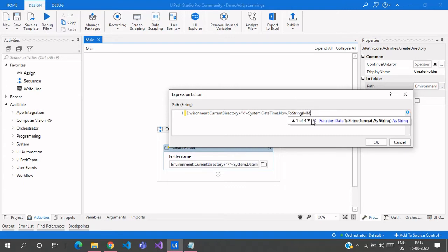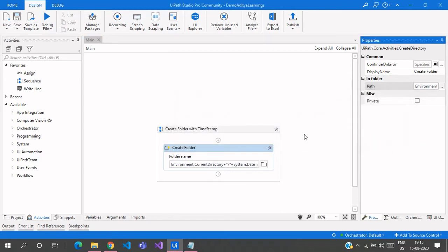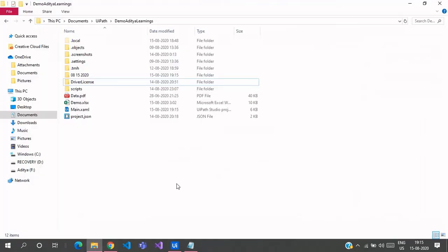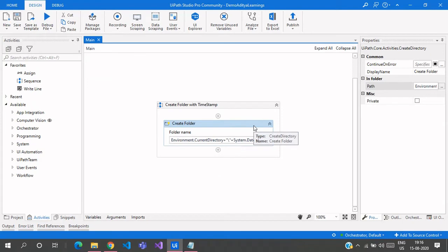We need to give our own custom date format. I'm specifying it as month, day, and year using a custom format string passed as a double-quoted string inside ToString. Now if I run this, you can see a folder created named 8_15_2020. The execution is complete and the folder is visible — that's the first way of creating a folder with the current date and time.